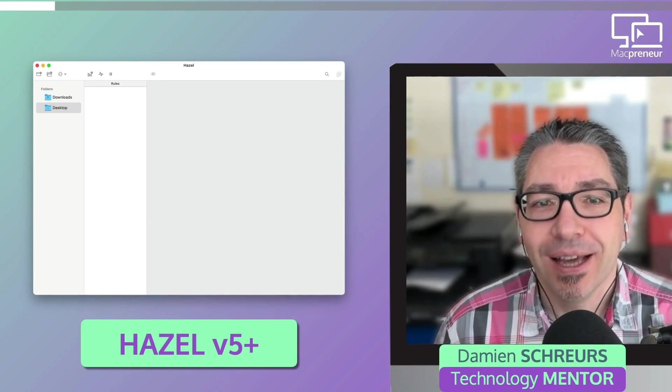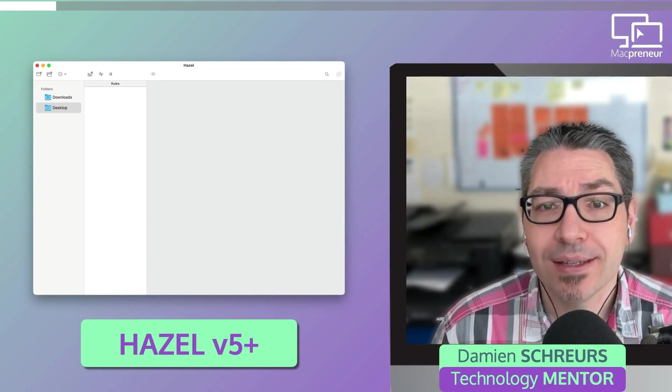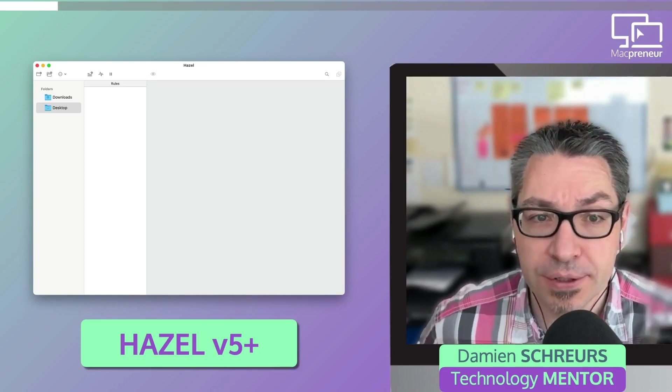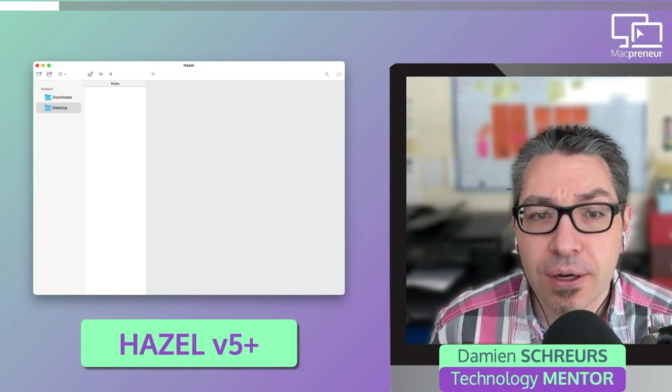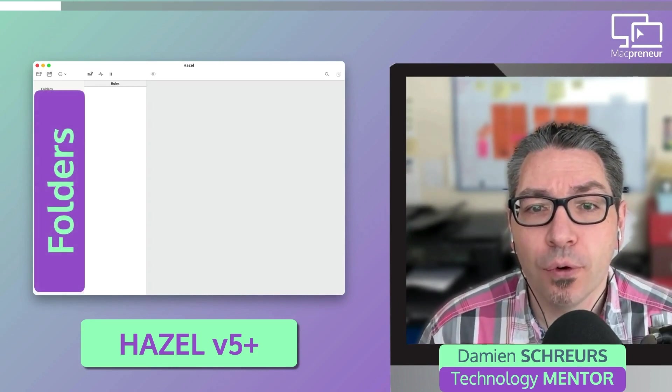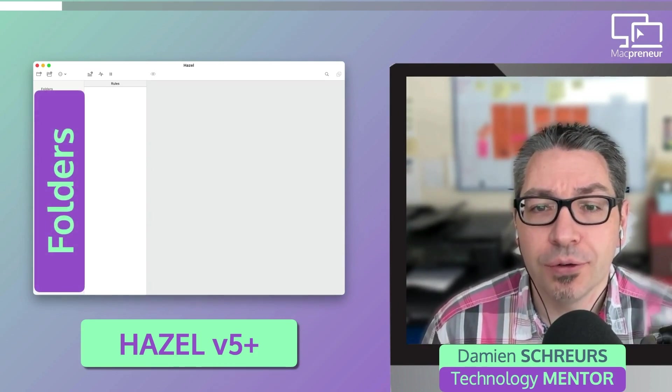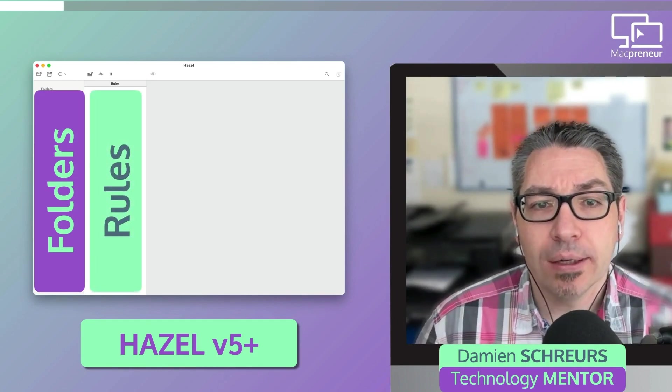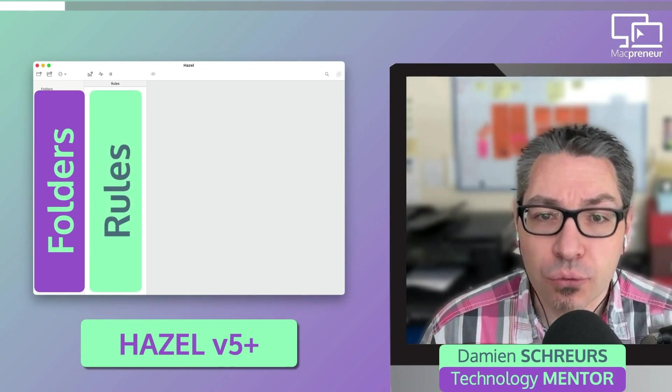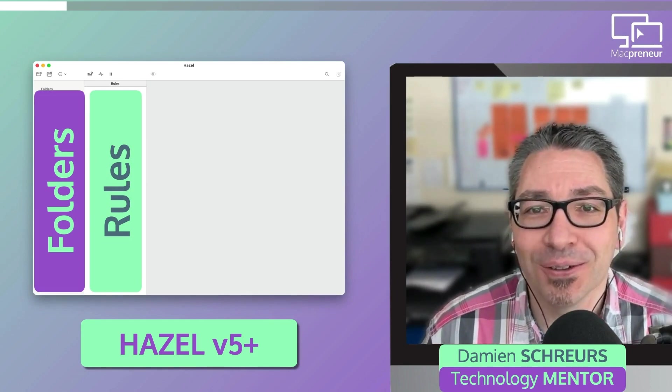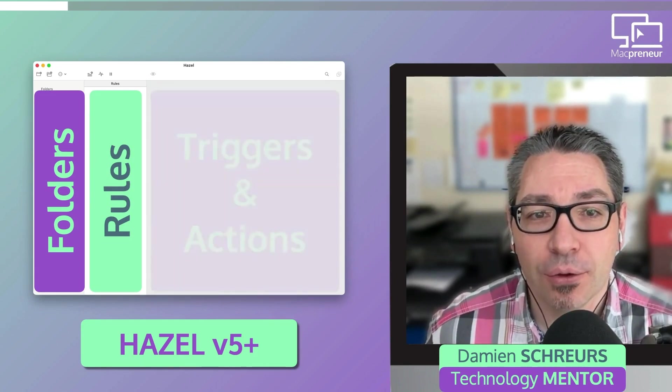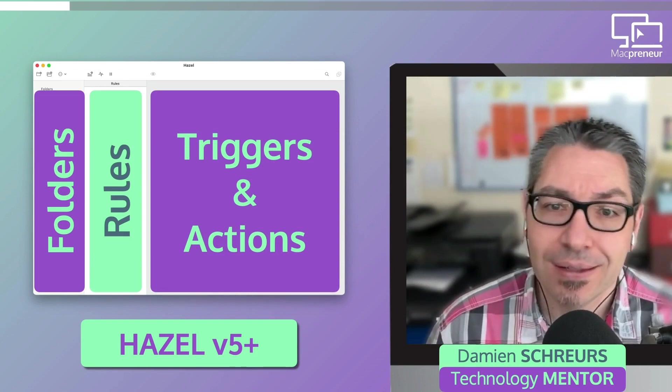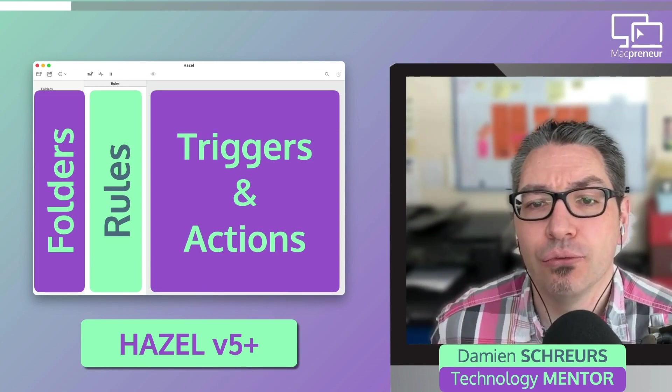By default, Hazel's interface is quite similar to what you see in Mail. It has three columns. The first one shows the folders for which you configured some rules. The second one shows a list of rules for the folder that is selected on the left. And then the third column shows the triggers and the actions for the selected rule.